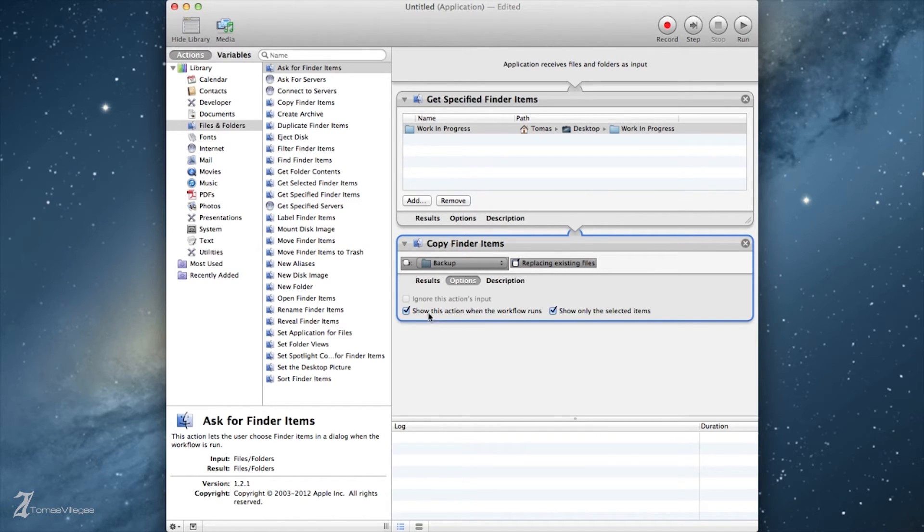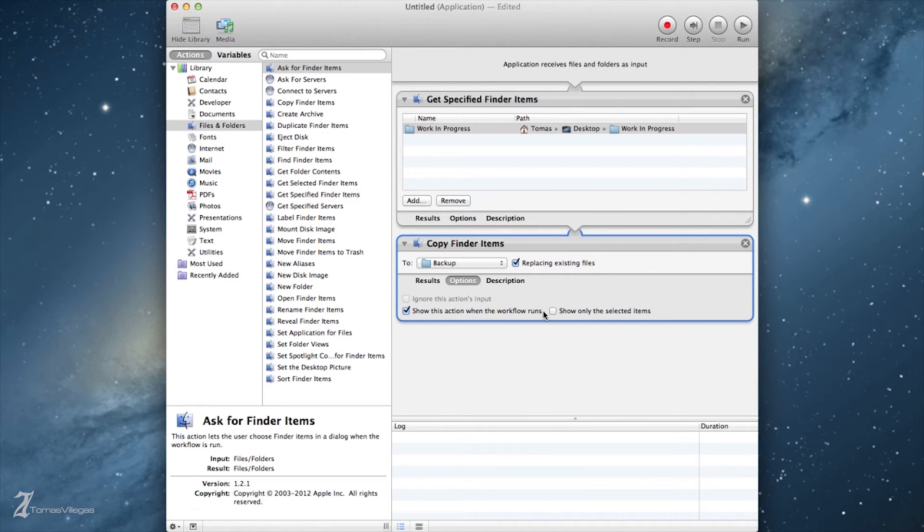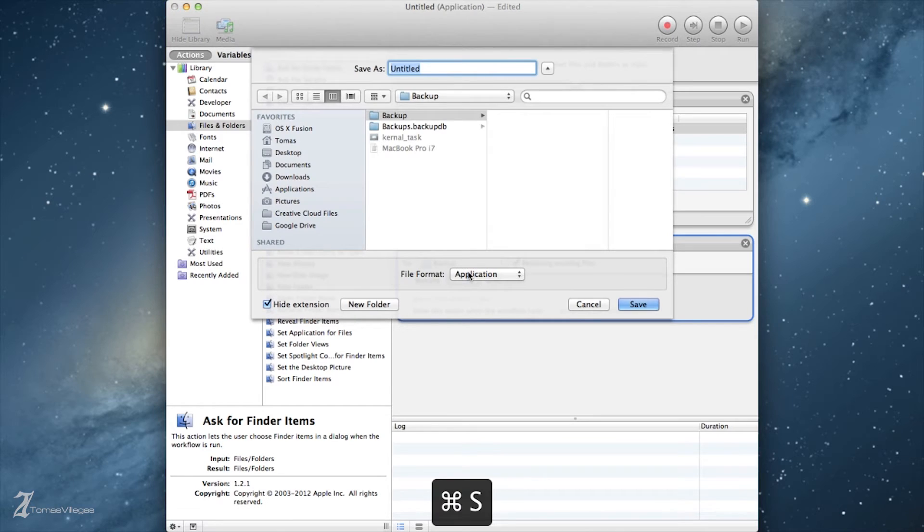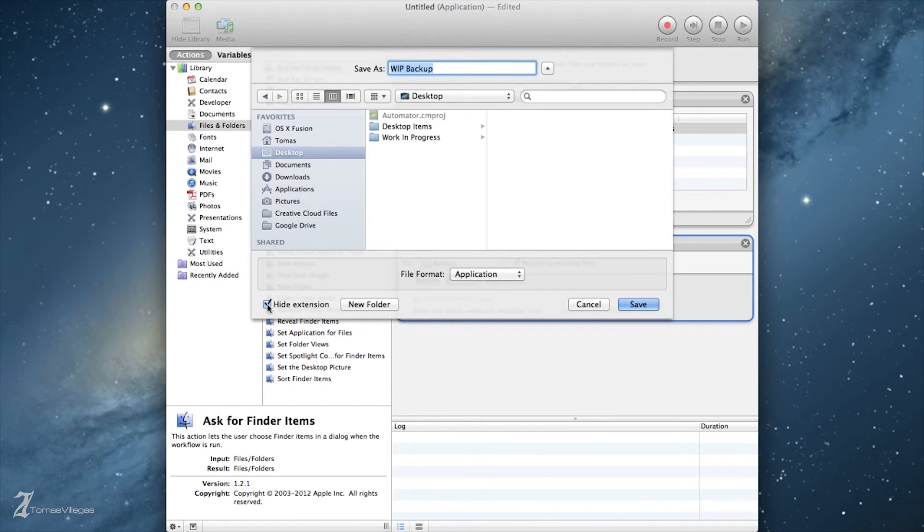In this example I don't want either. I just want the copy to happen to my backup folder located on my network drive every time, so I'm going to leave each of these unchecked. We'll finish up by saving this application as WIP Backup. I prefer to hide the extension as it makes the application's icon look more aesthetically pleasing.